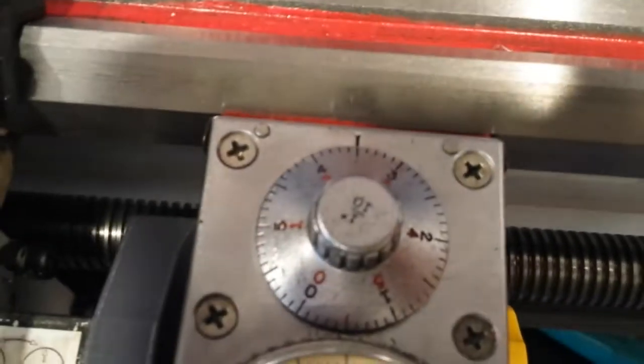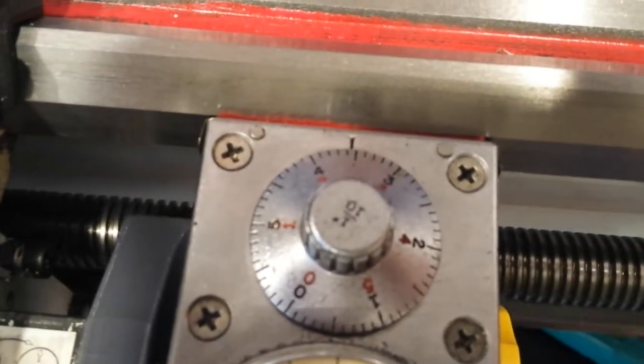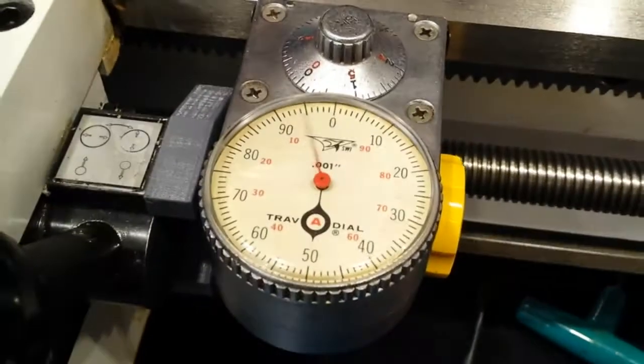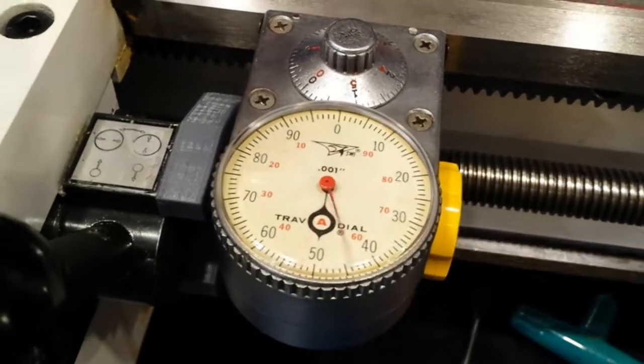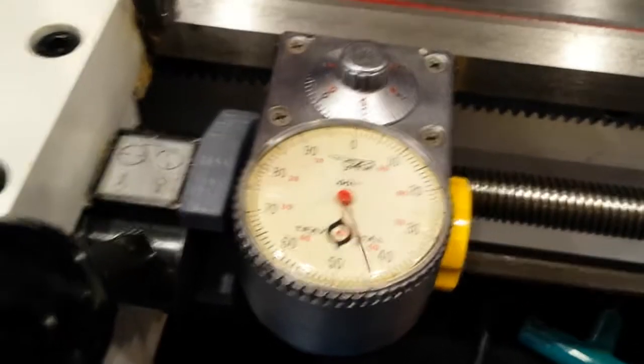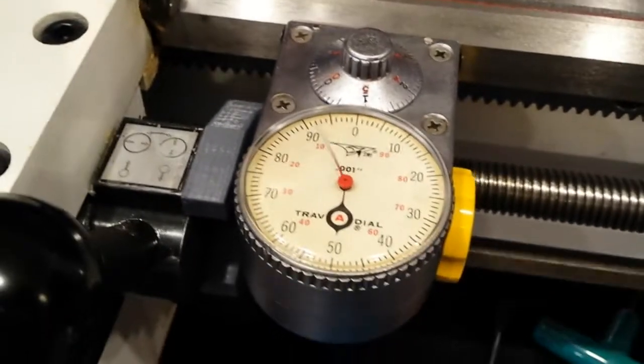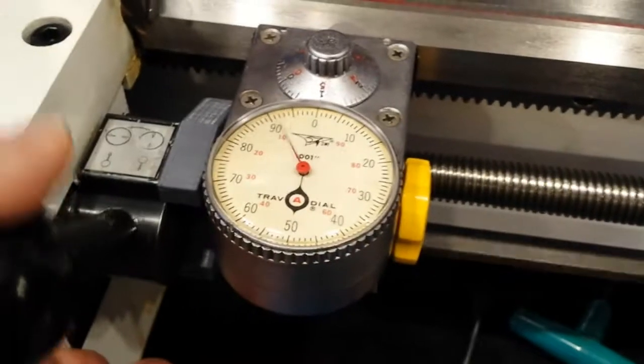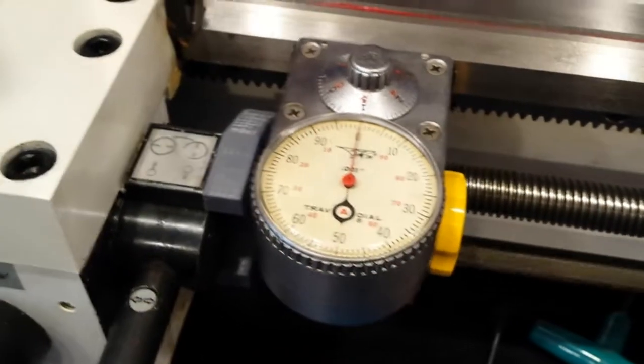There's a coarse dial that shows the tenths of an inch and the finer spinning dial that shows the thousandths of an inch. So I'll disengage and it stops.